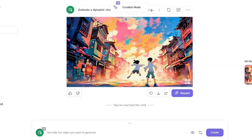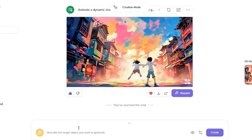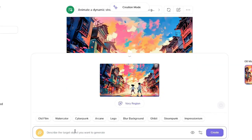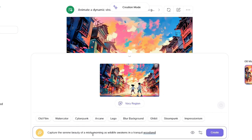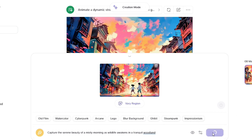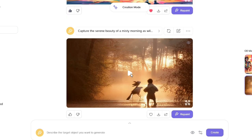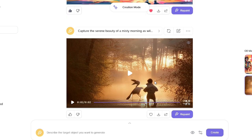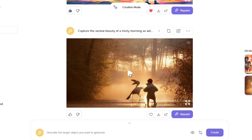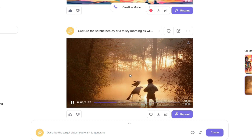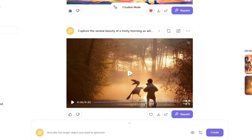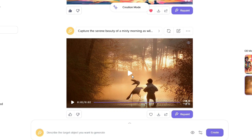Let's try some other examples. This is going to be my prompt: 'Capture the serene beauty of a misty morning as wildlife awakens in a tranquil woodland.' This time let us not choose anything and let us just simply hit Create. Okay, the generation is ready. Not that much awesome. This particular generation is of two seconds and it is not at par with the quality that I was expecting.